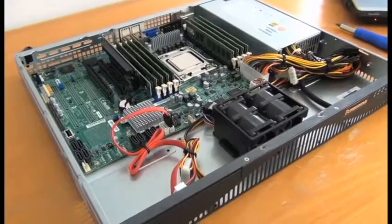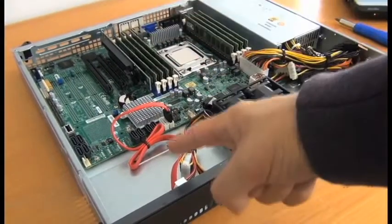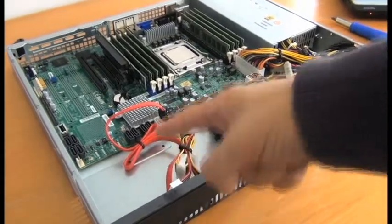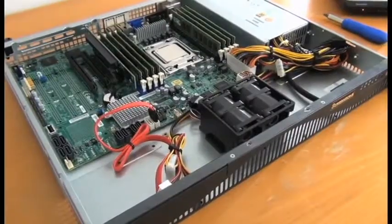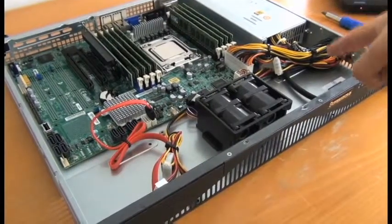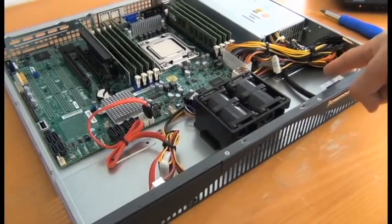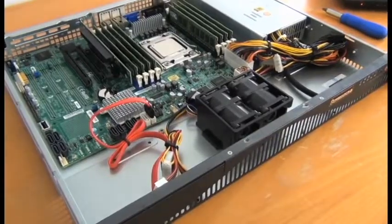The space over here is designed to fit one 3.5 inch hard drive and the space over here to fit one 2.5 inch hard drive.